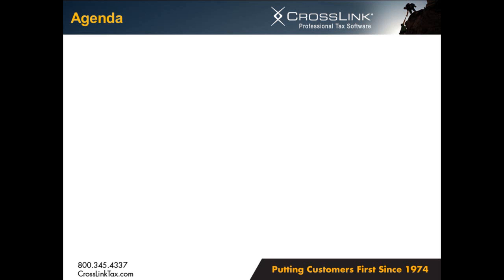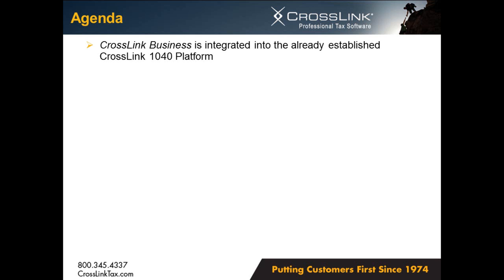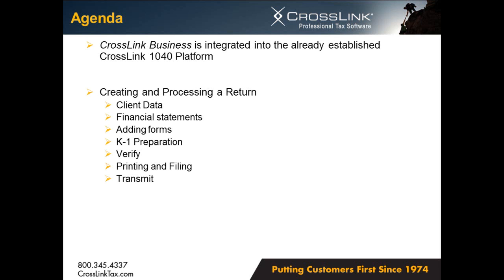As we begin our demonstration, it's important to note first that Crosslink Business is integrated into the already established Crosslink 1040 platform. A similar methodology will be used for creating and processing a return. Today we're going to walk through that process, client data to transmit. And finally we'll examine how Crosslink Business uses proven functionalities to give users various and efficient ways of completing the return.